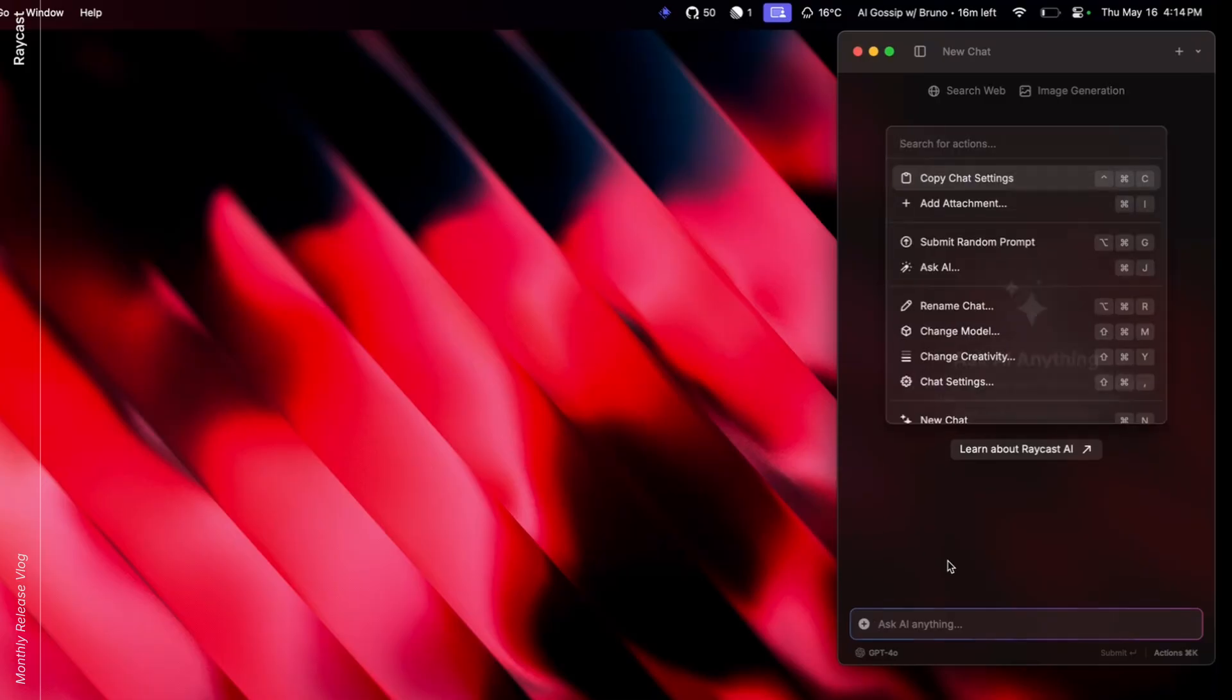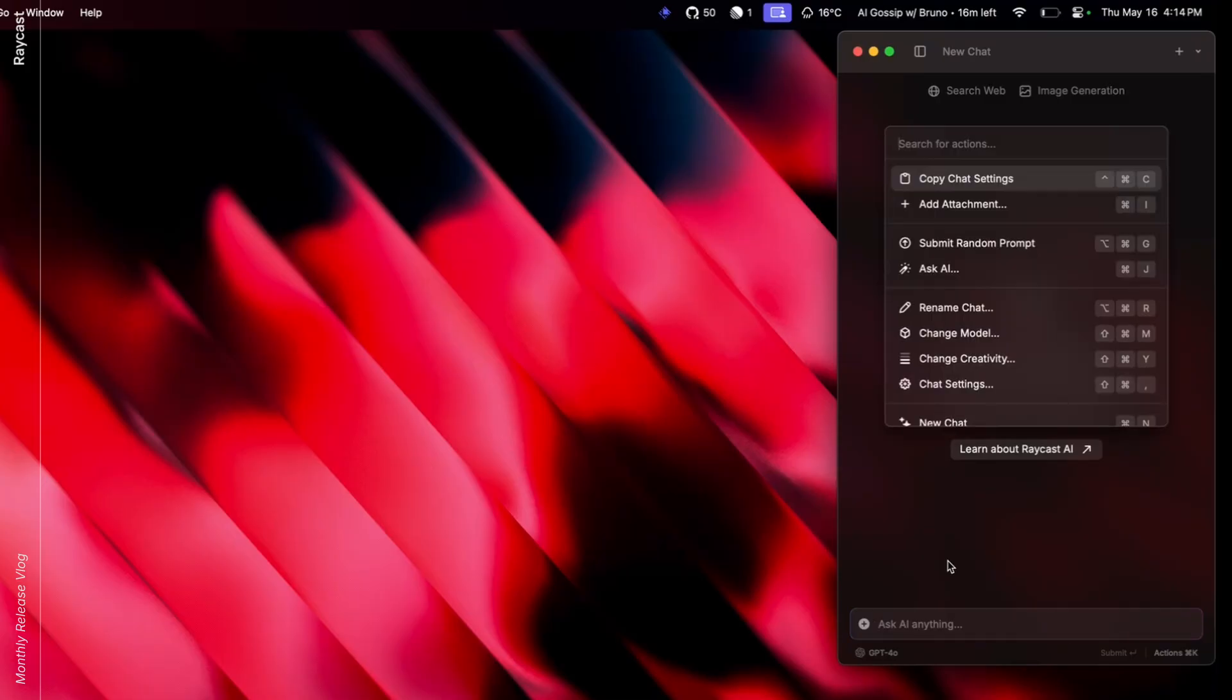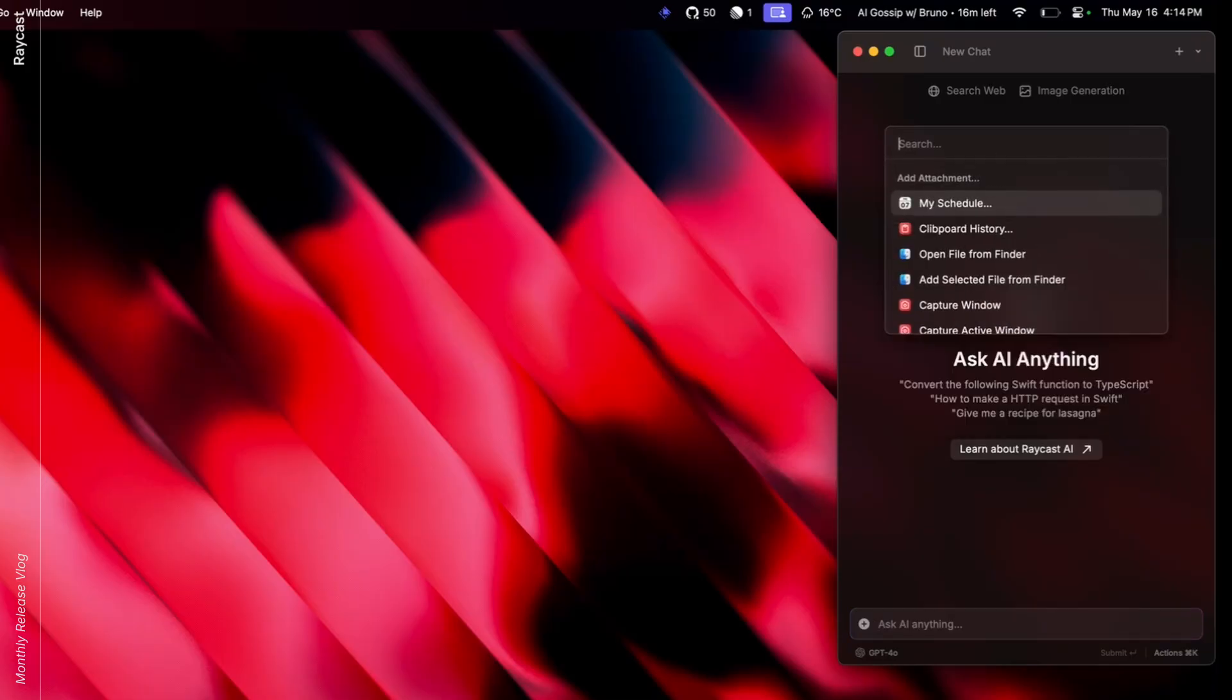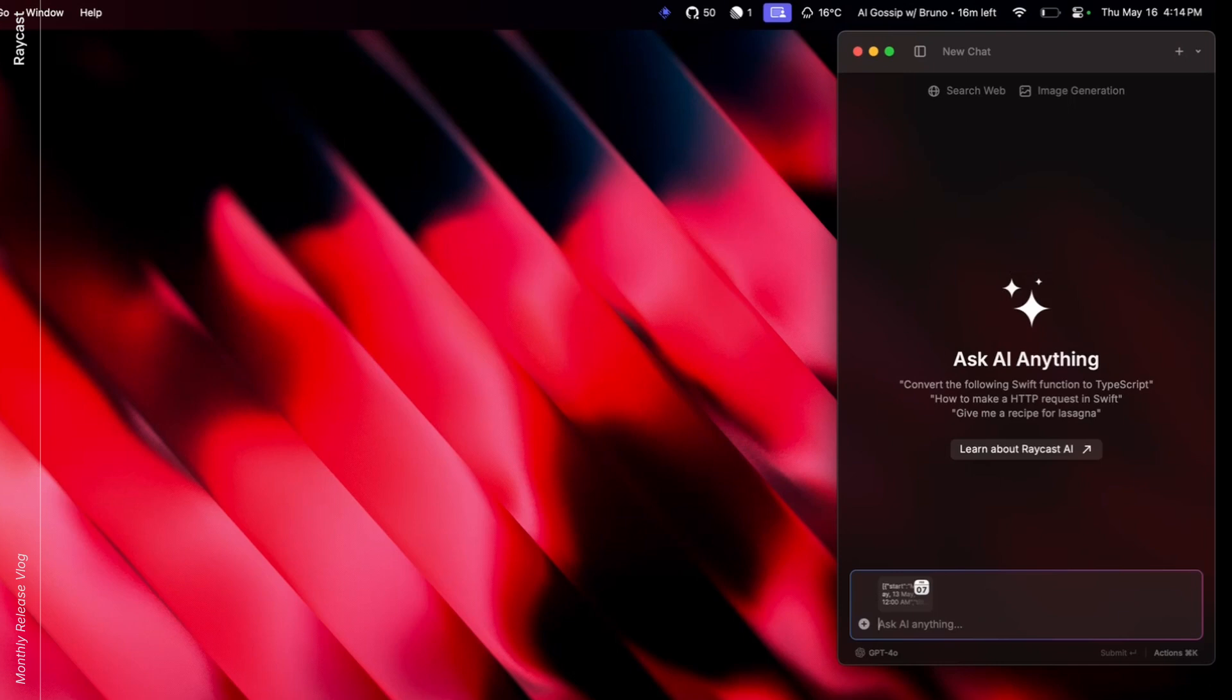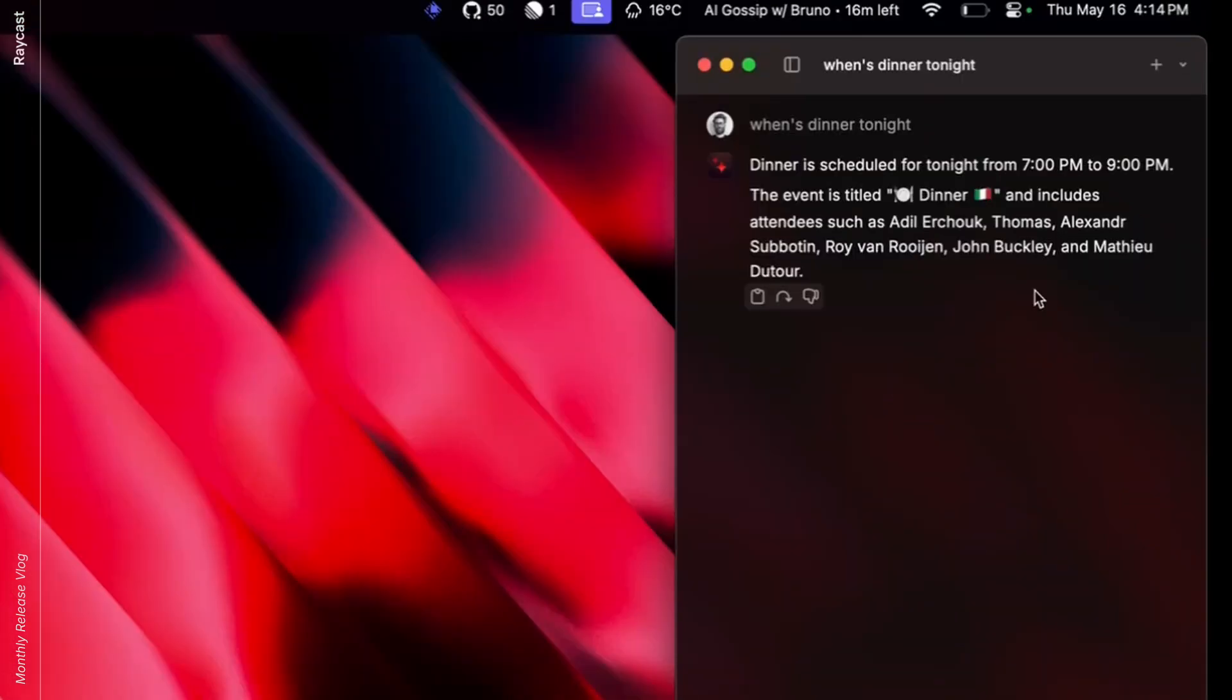So if I'm going into the AI chat, what you can have here is a new action where you can add a bunch of attachments. For example, I can attach my today's schedule. I get a little preview here and then I can continue just writing my prompts. For example, when's dinner tonight? And then it basically analyzed my calendar and it knows it's at 7 p.m. And we're going to go for Italian food.